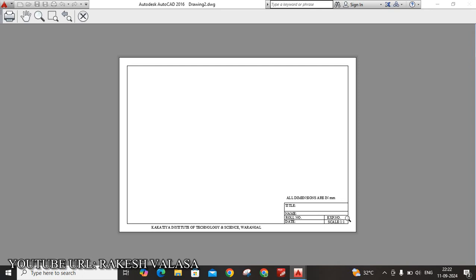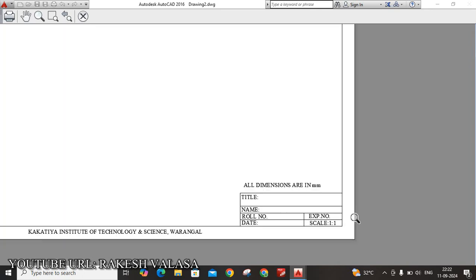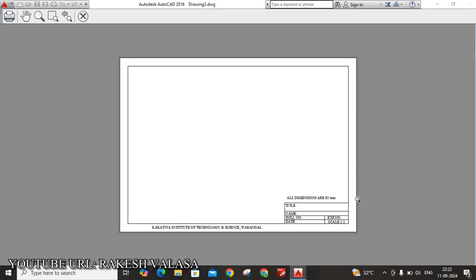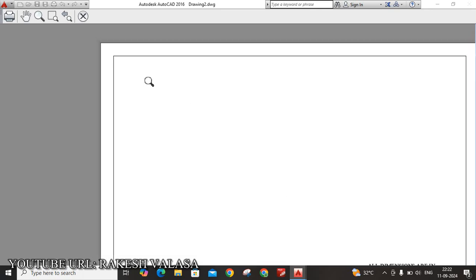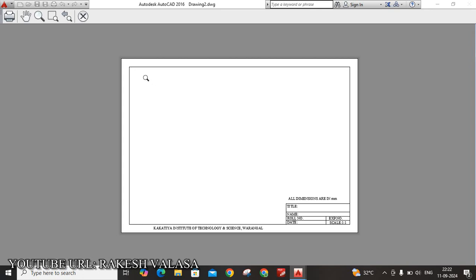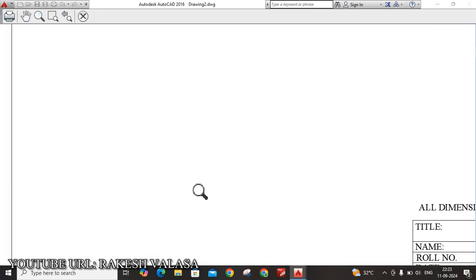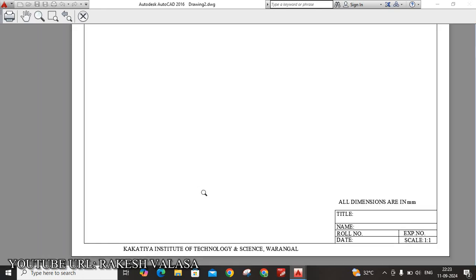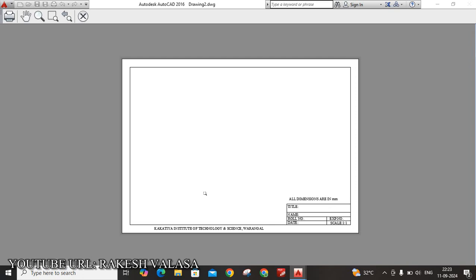You can see here. This is the procedure to create title block in AutoCAD software and how to take the printout in AutoCAD software. You can write that question here and draw the answer in the remaining space. Yes. I hope this video is very clear to everyone. How to create title block and how to save the file in PDF format. I hope guys, this is very clear to everyone. Thank you for watching. Please do like and subscribe to my channel for more updates. Thank you.